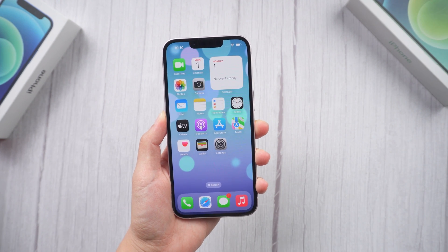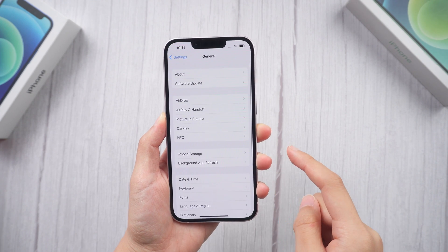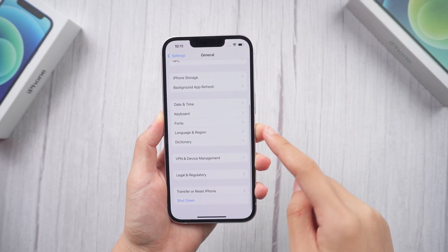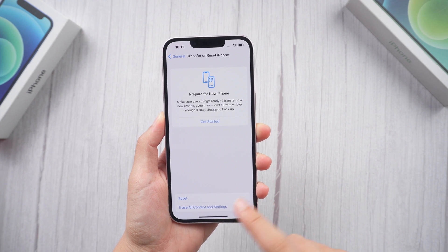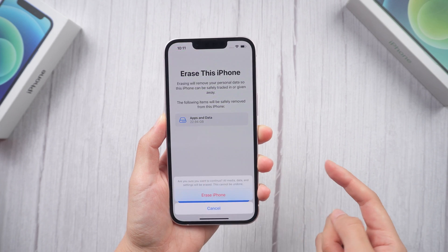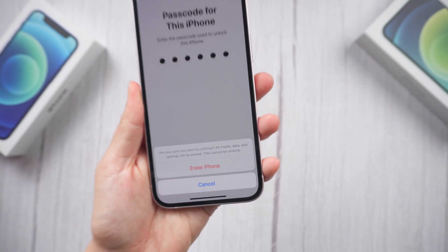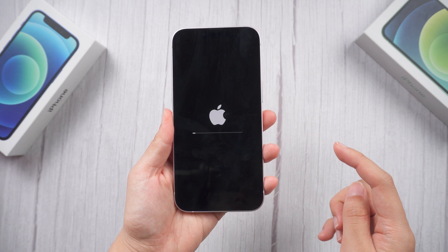Method 1: Restore on iPhone. This is a quick and easy method provided by Apple without a computer. Assuming your device is working correctly, just go to Settings, then General. Scroll down to the bottom and you will see the Transfer or Reset iPhone option. Here we choose the Erase All Content and Settings option, then click Erase Now. Please be noted that the restore process will erase all data on the device.